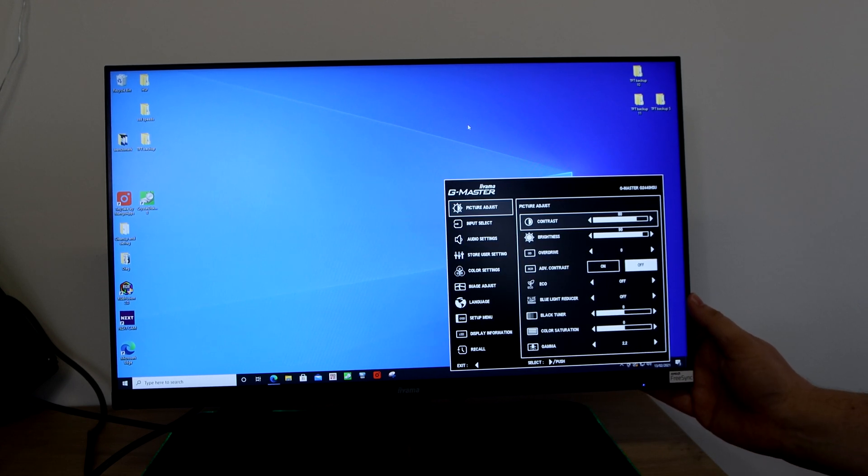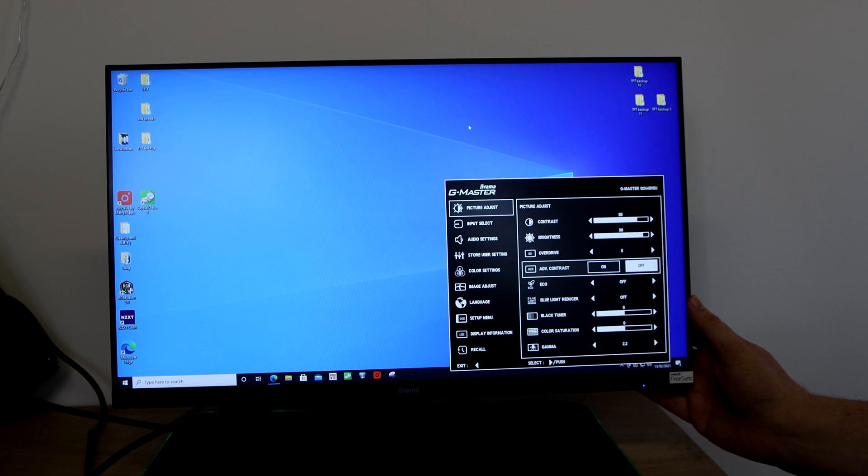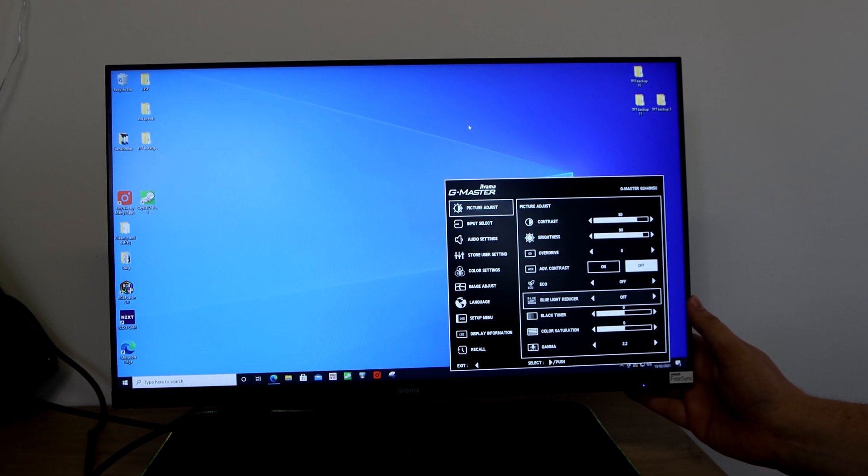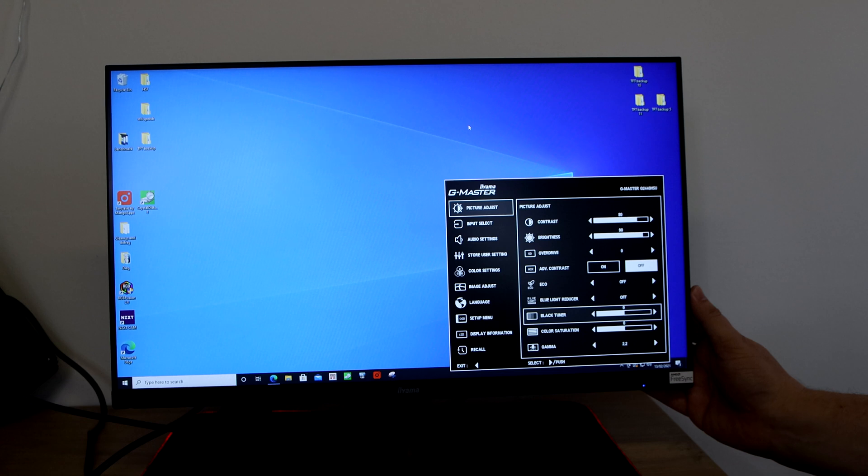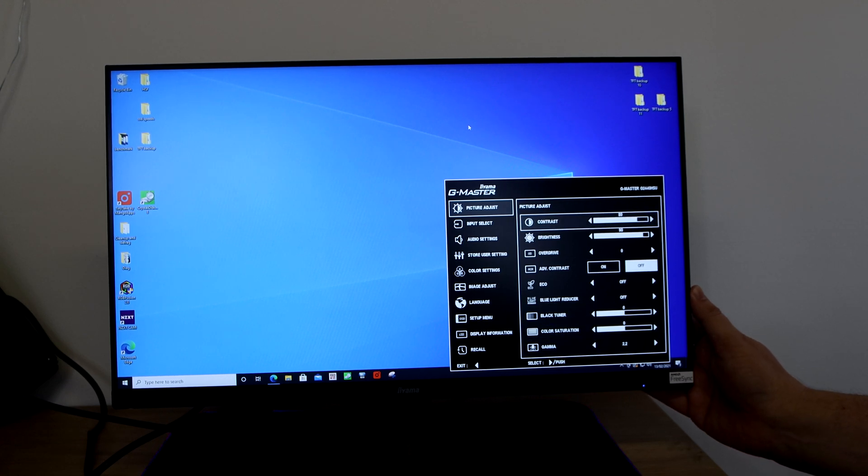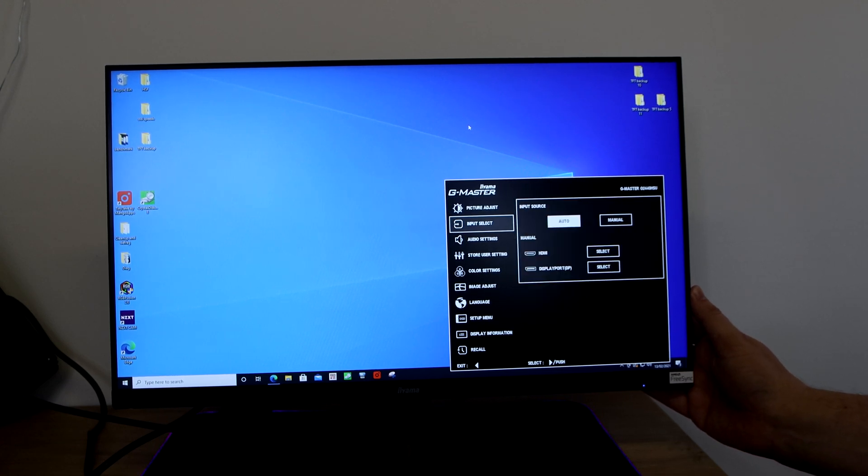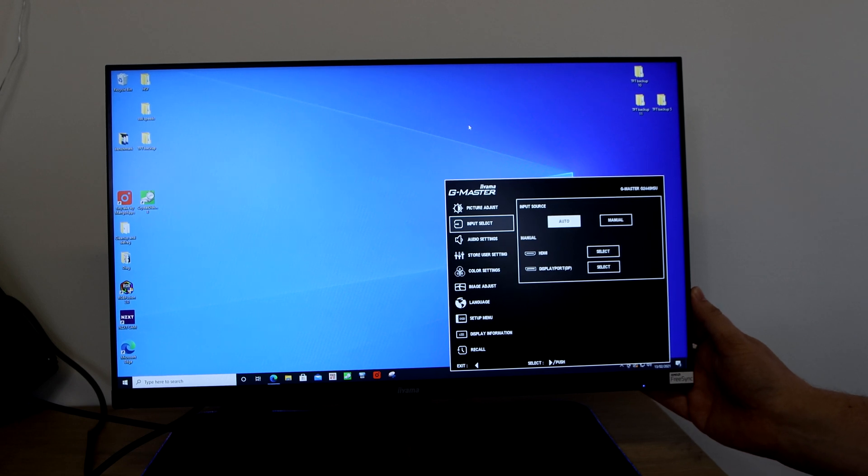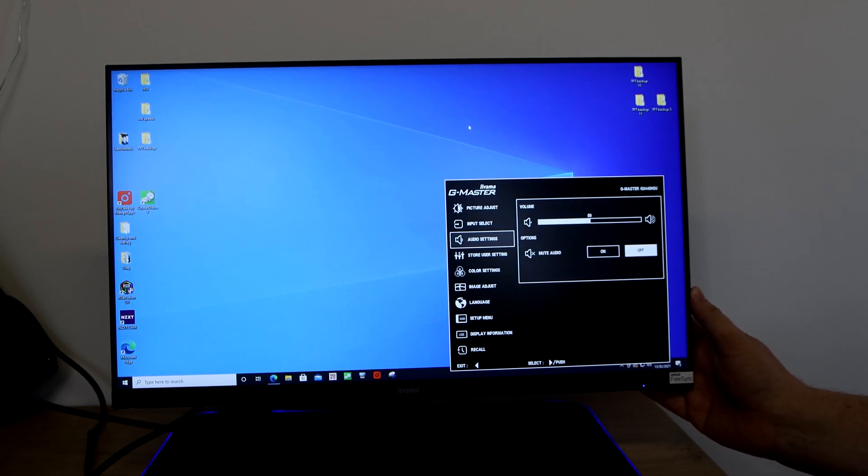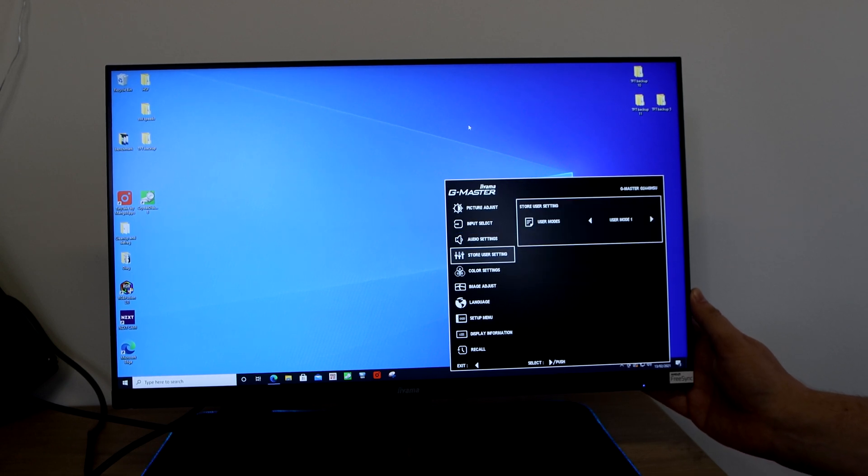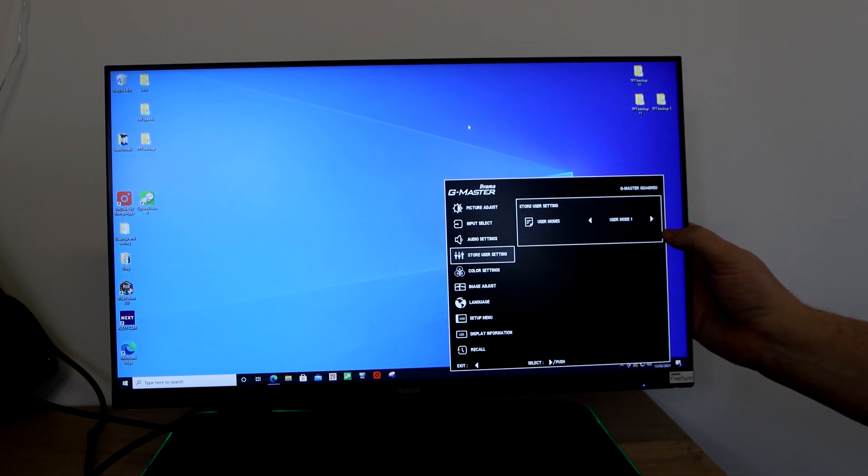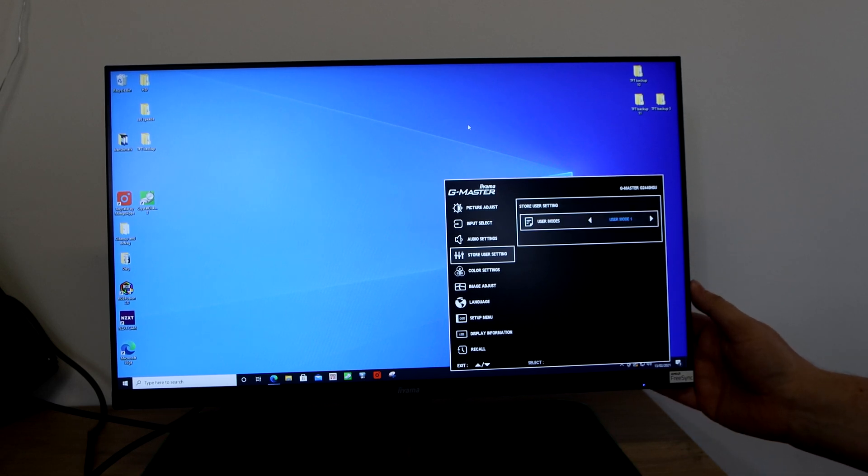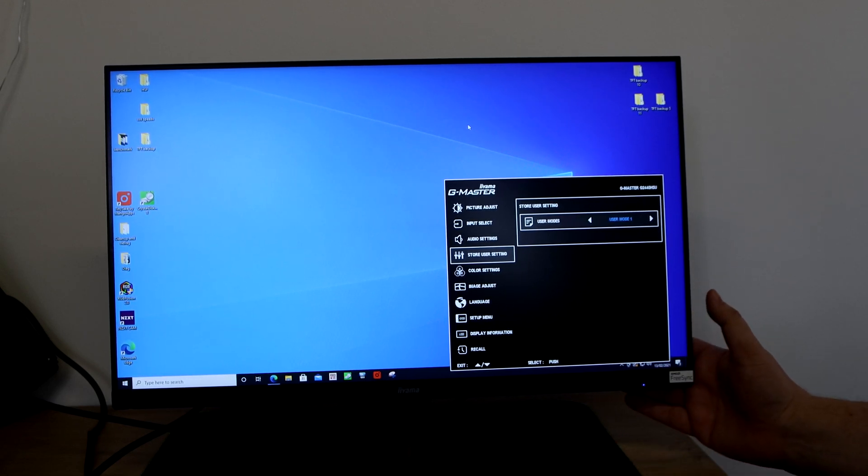You can change the brightness, overdrive, advanced contrast, eco modes, blue light reducer, black tuner, color saturation, gamma. As you can see there's quite a bit. They've got your input selection as well, so auto, manual, HDMI, DisplayPort. You've also got audio settings so you can basically mute and turn it on and off.